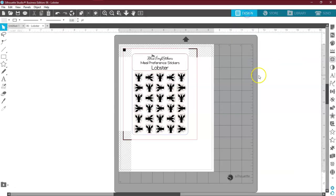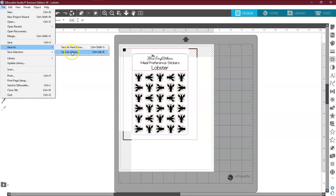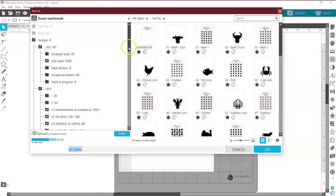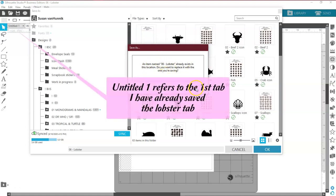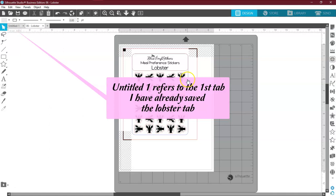And file. And save as. And we're going to save it to the library. And we're going to save it as lobster. And I'm going to say okay. Yes. Go ahead and we're going to save it again.